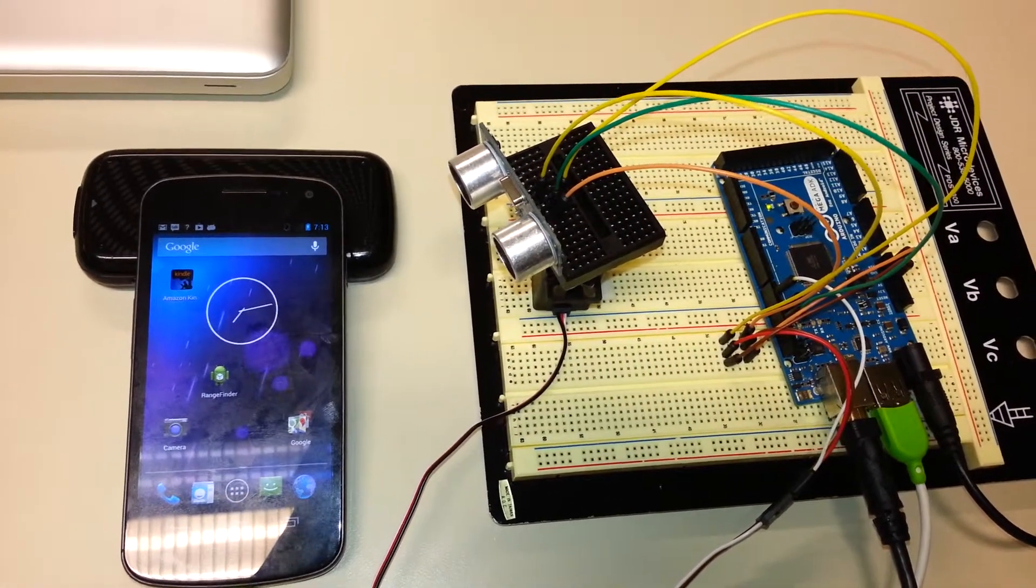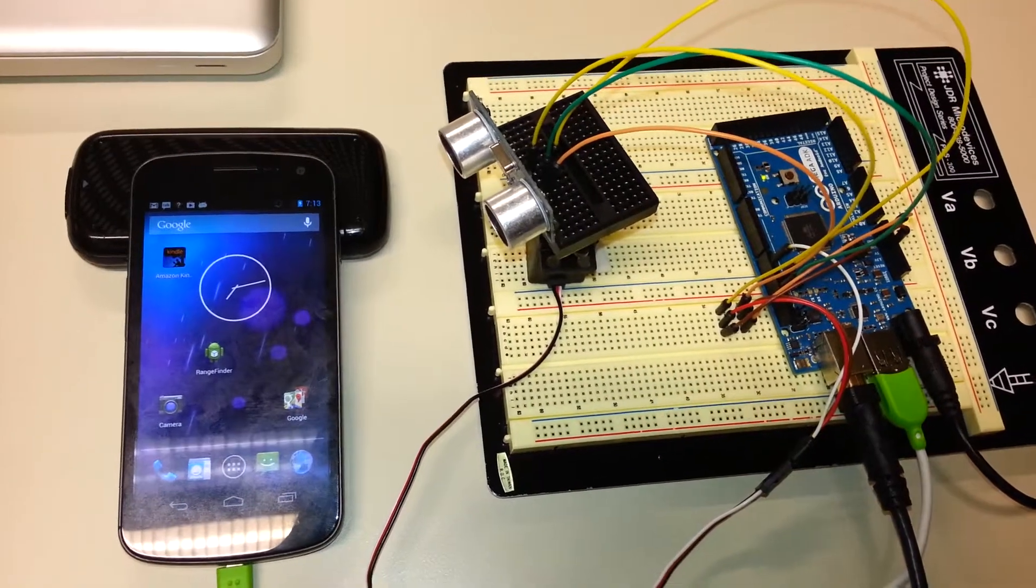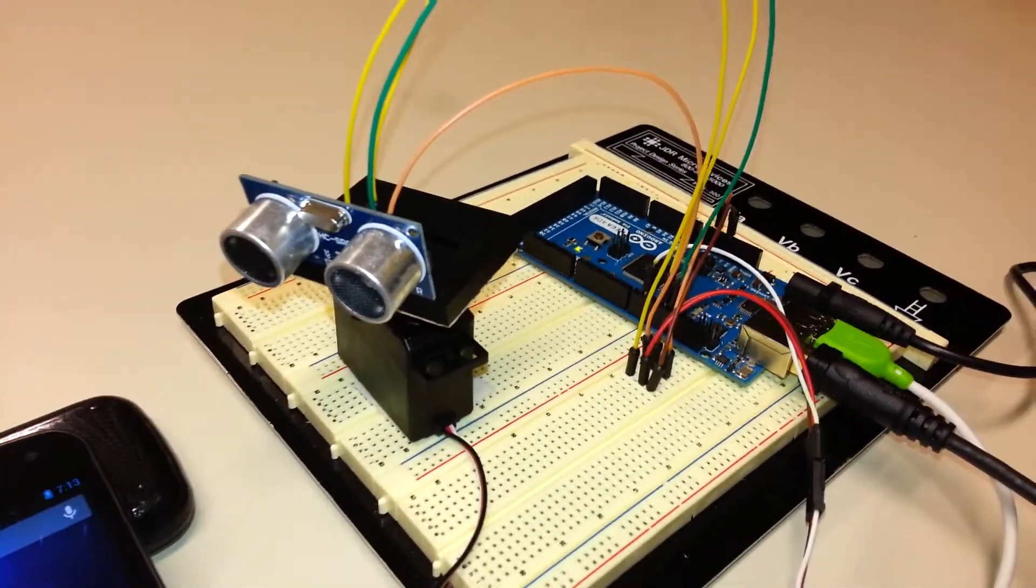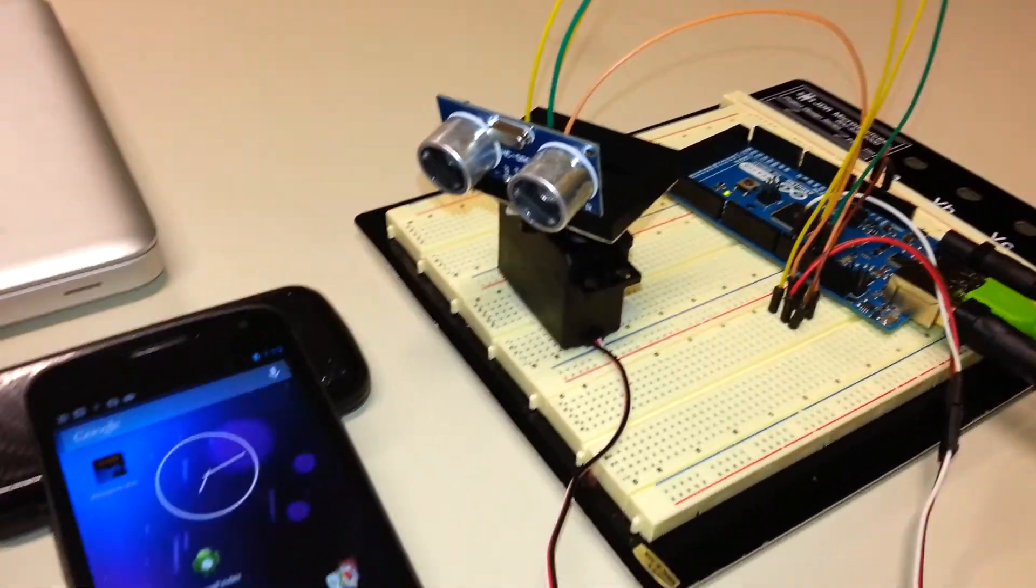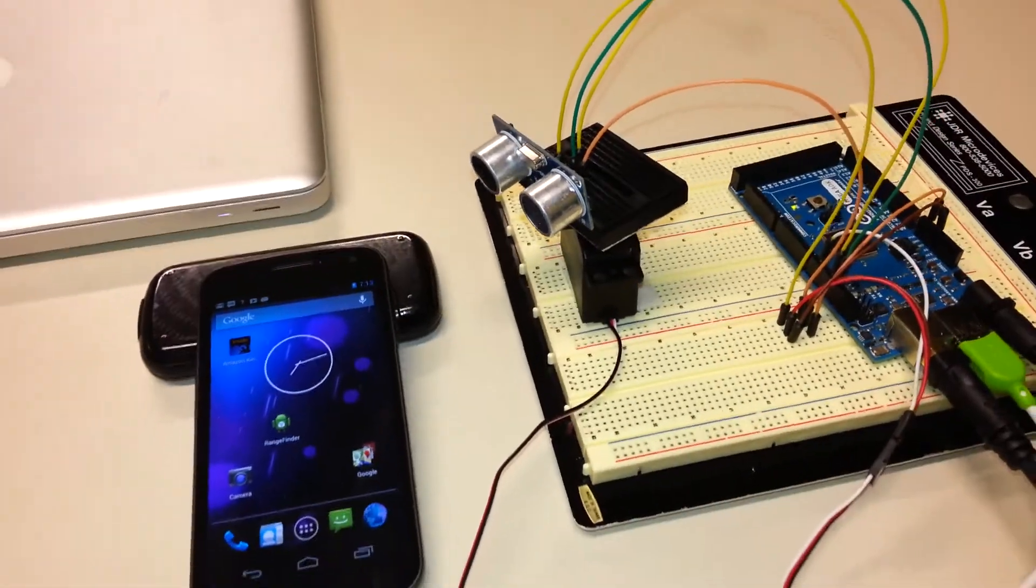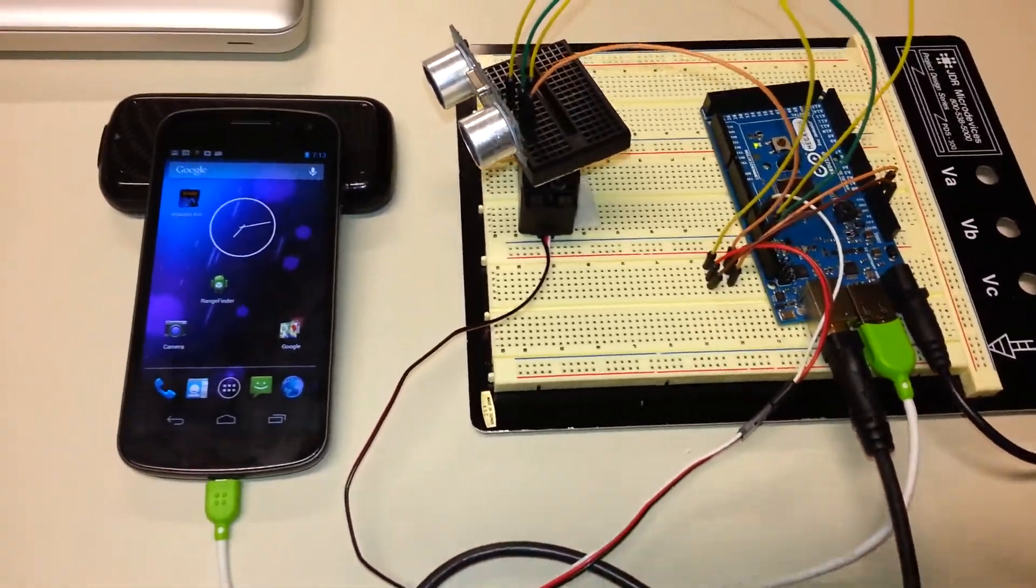We have placed our ultrasonic sensor on top of the servo motor to cover an area of 180 degrees. These measurements will be displayed on the phone.